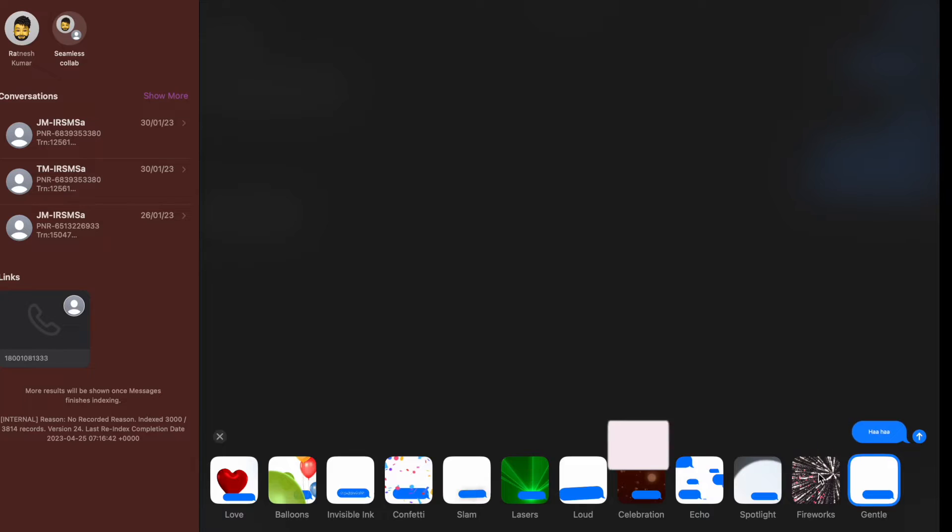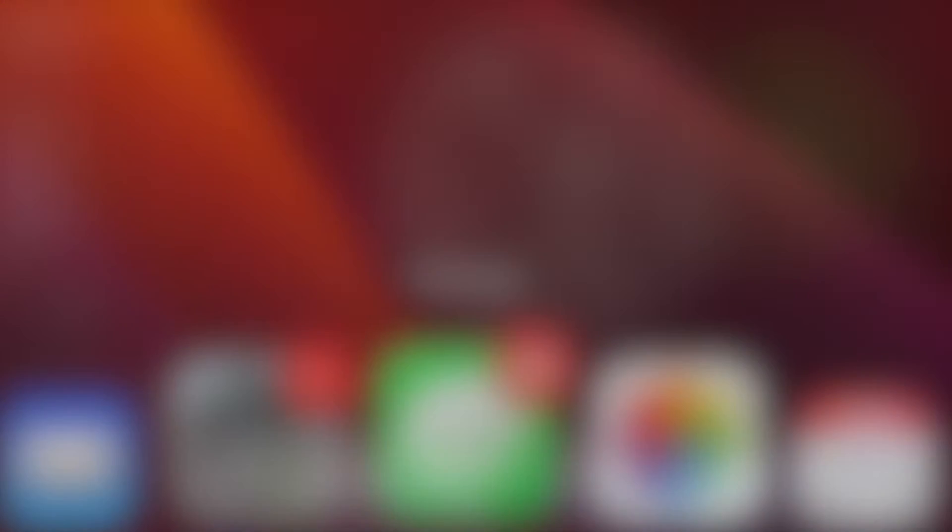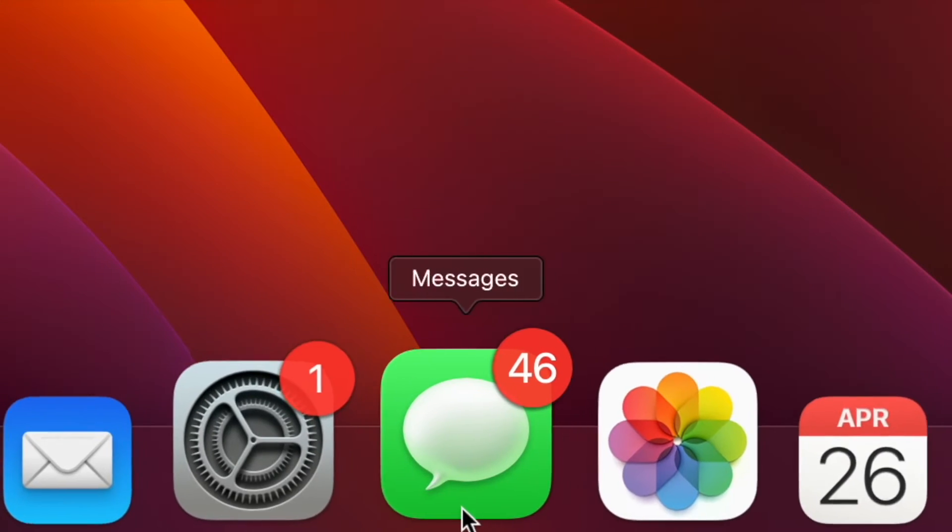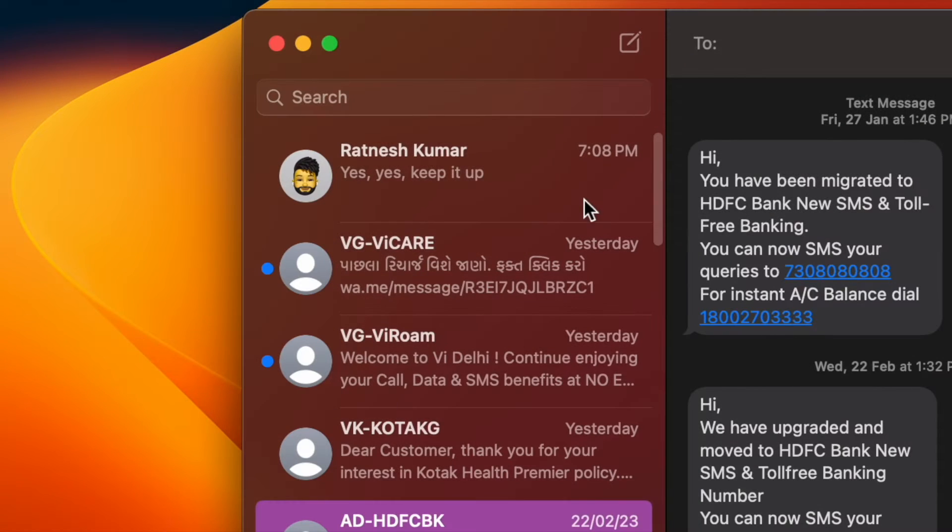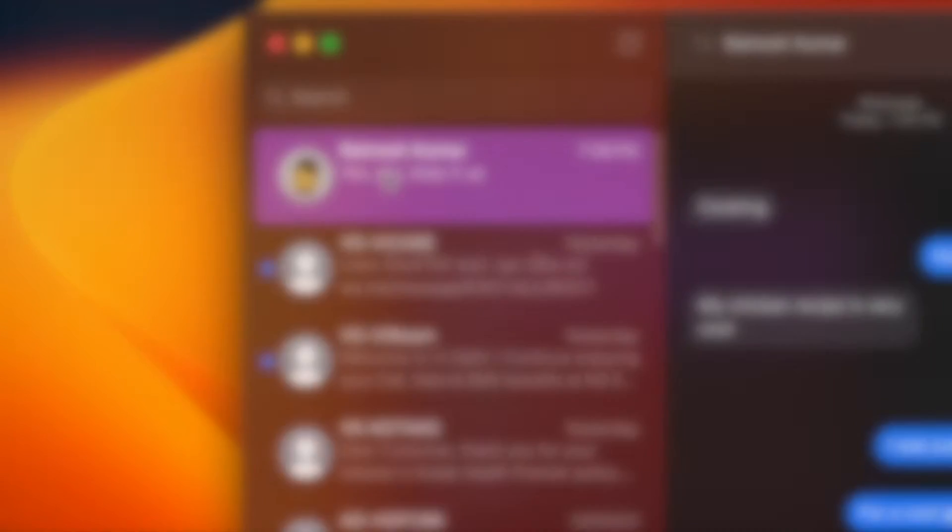That said, let's get started. First off, open the Messages app on your Mac. After that, navigate to the conversation that you want to export as PDF and then select it.